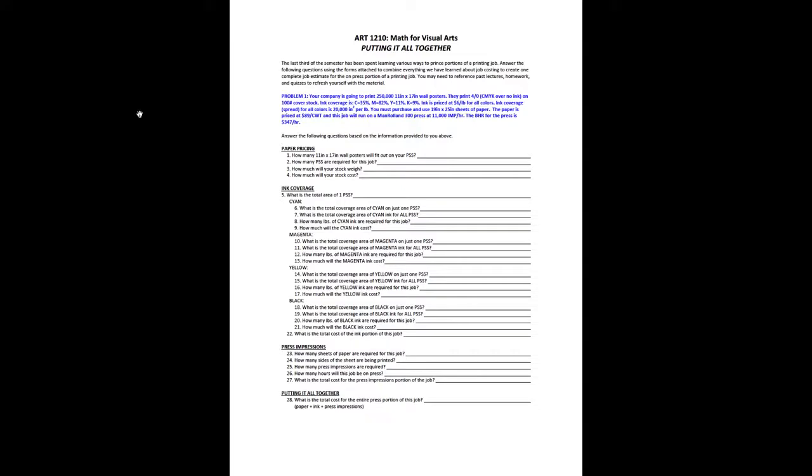Our last activity for this semester is putting it all together. Putting it all together is in essence your Exam 3 review. Exam 3 will be taken during finals week.